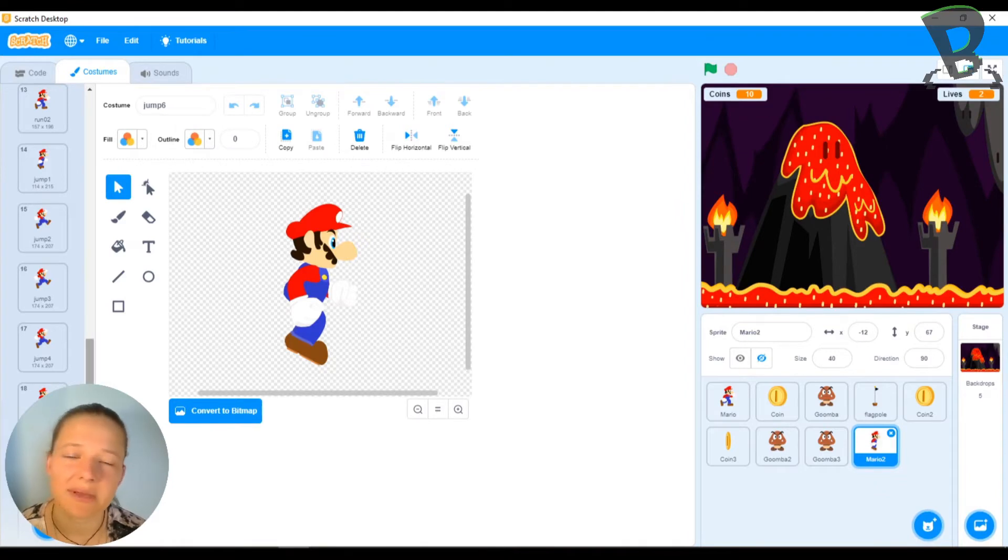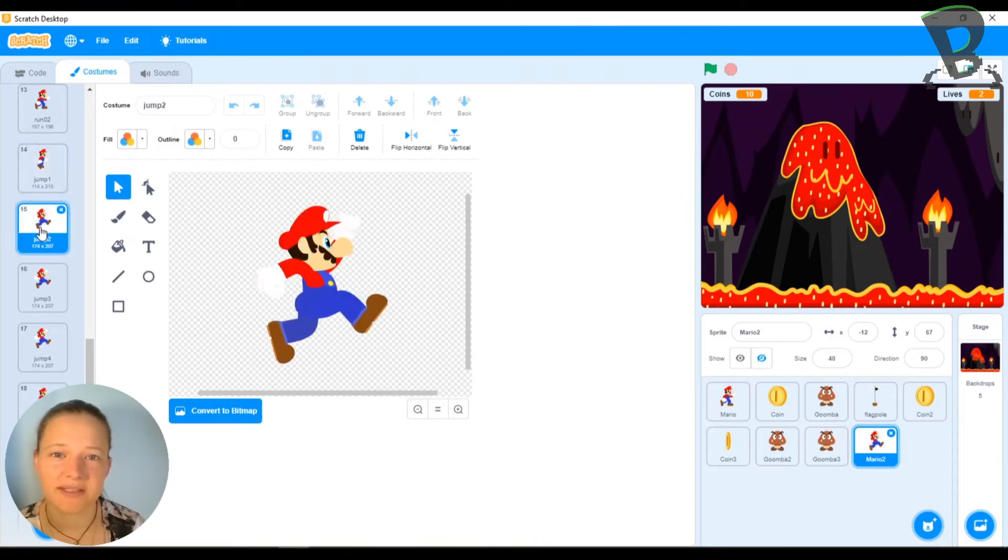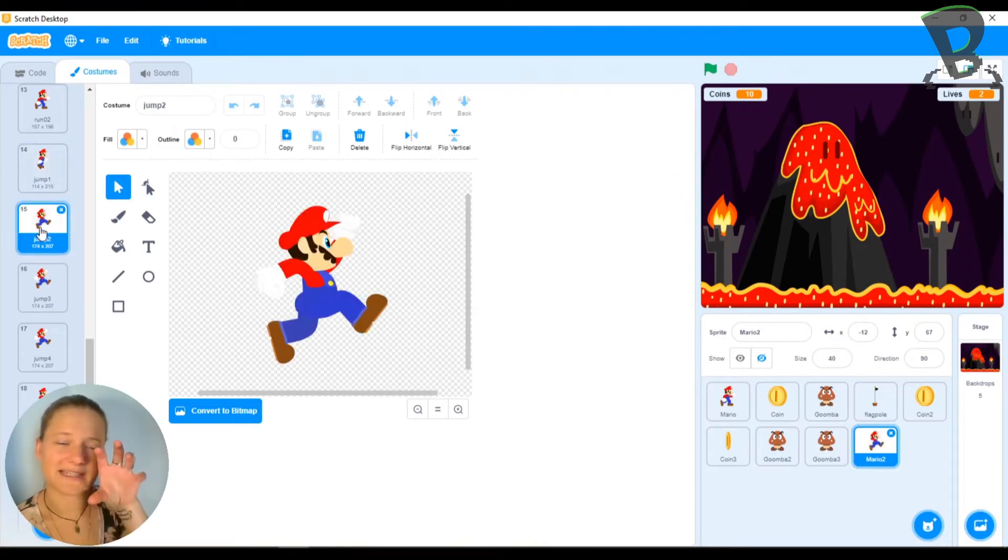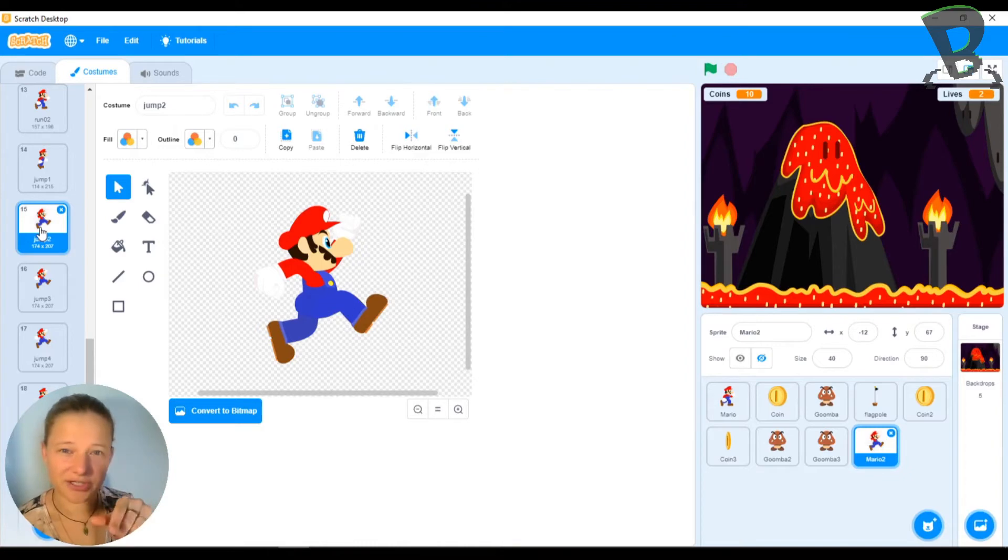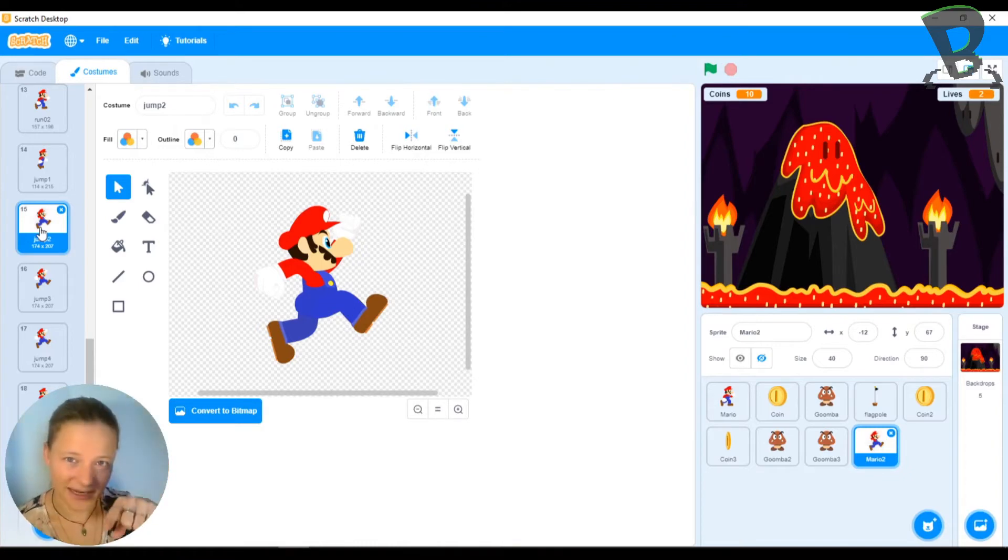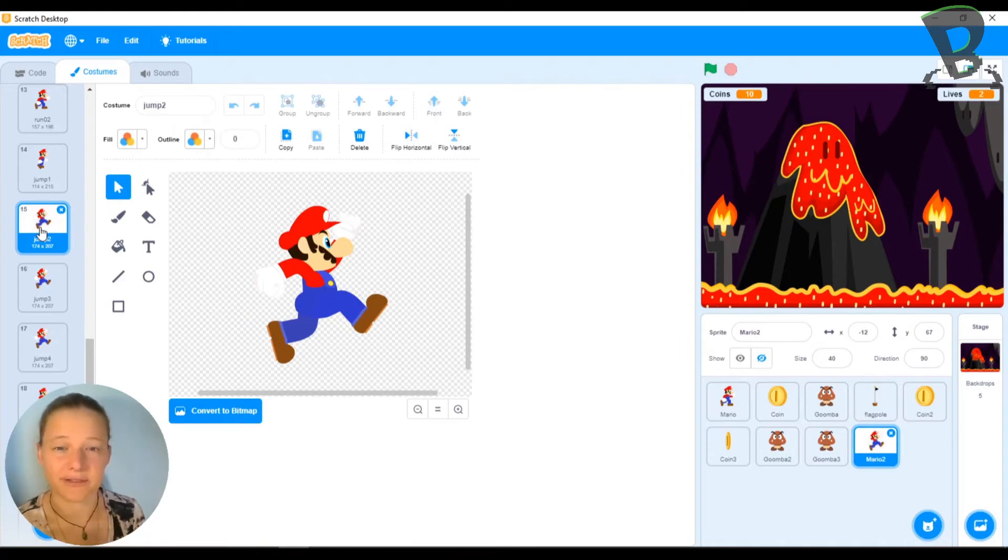So the way we're going to make it look like he's jumping is we're just going to change some of our frames so that he's higher in the picture. So when we actually play through all of the pictures, you'll see him go up and down without us actually having to add in code for gravity.